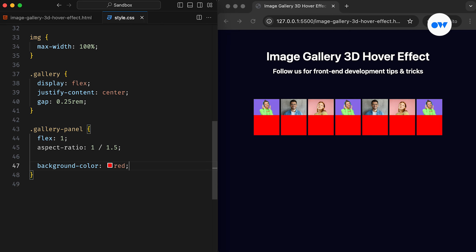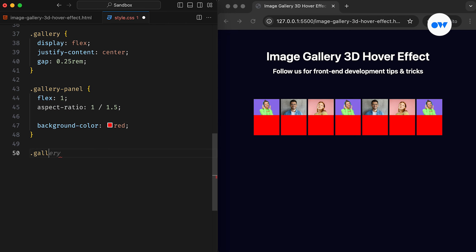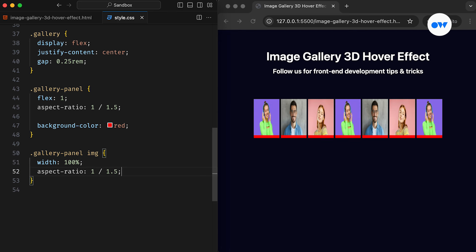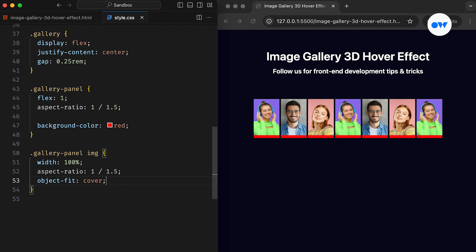Moving further, the images should have a width of 100% so they can adjust according to their parent. Applying the same Aspect Ratio here will ensure they cover the entire vertical space. The Object Fit property will make sure the images maintain their original Aspect Ratio, preventing any distortion.